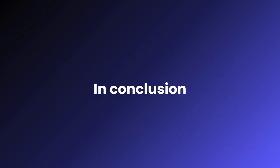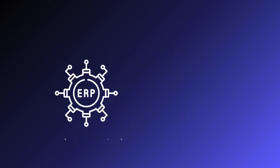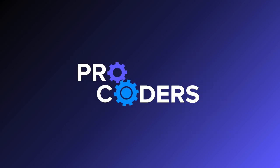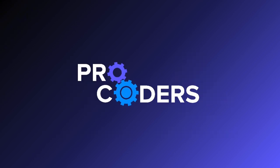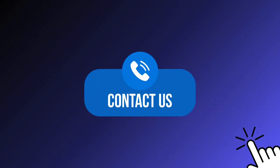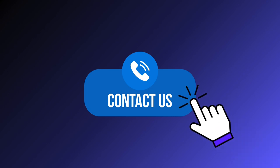In conclusion, integrating ERP with SCM systems is crucial for staying competitive. It's not about choosing ERP over SCM, but about creating a cohesive platform for better results. ProCoders can provide the expertise needed to execute this integration. Contact us today to move your business forward.